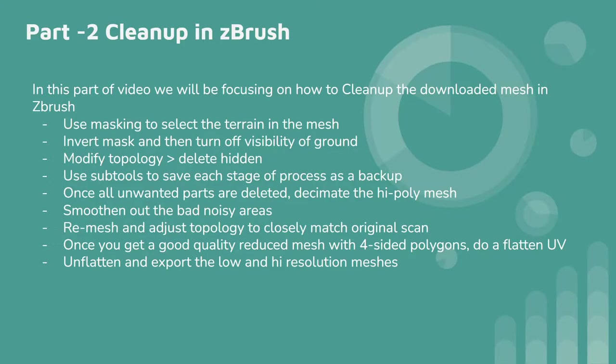Hello and welcome to part two of this tutorial series. In this part we will take a look at how to clean up the downloaded mesh in ZBrush. We will be covering these areas.